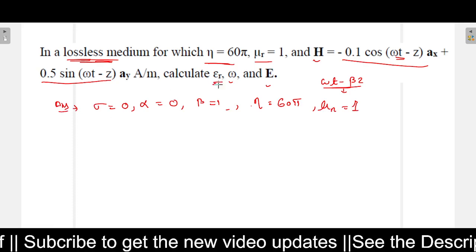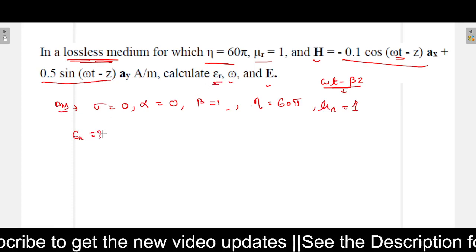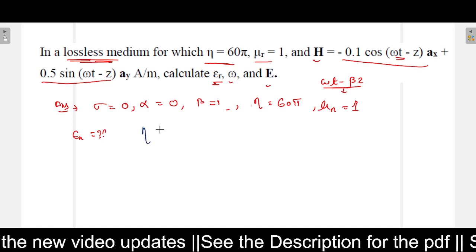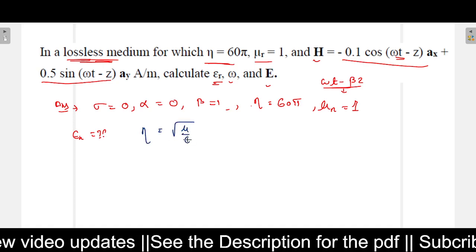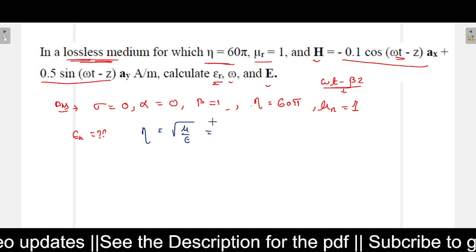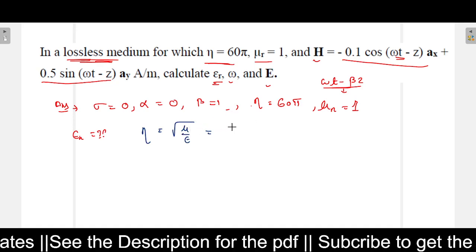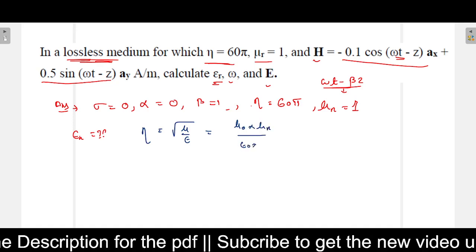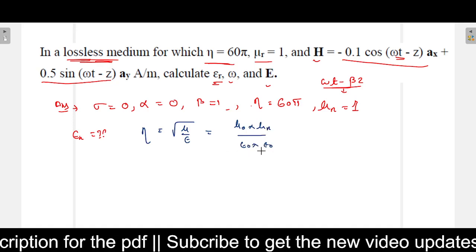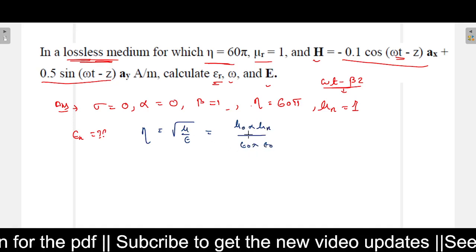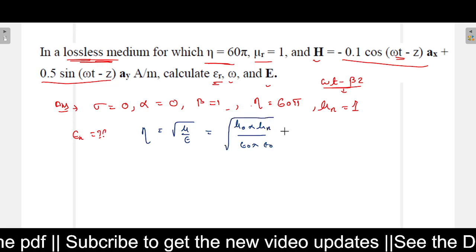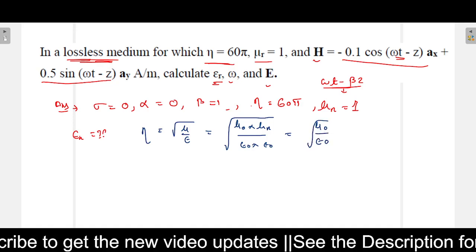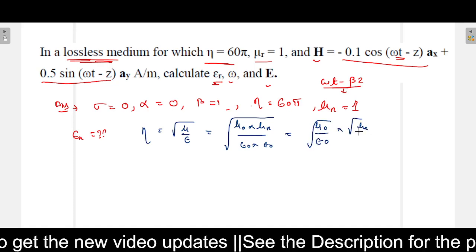The first question is to find epsilon_r. We know that eta equals the square root of mu by epsilon. Here mu is mu_naught times mu_r, and epsilon is epsilon_naught times epsilon_r. So eta equals the square root of (mu_naught / epsilon_naught) times the square root of (mu_r / epsilon_r).